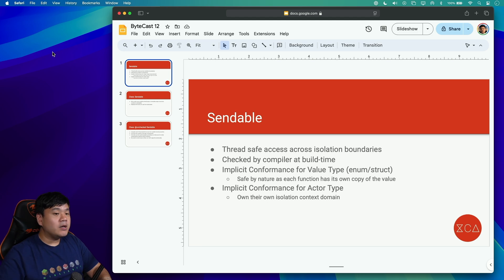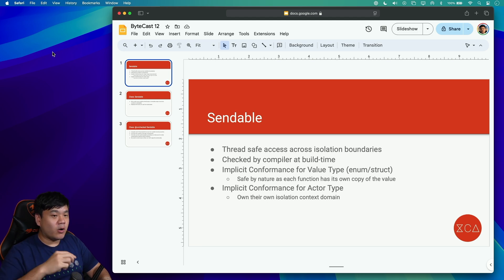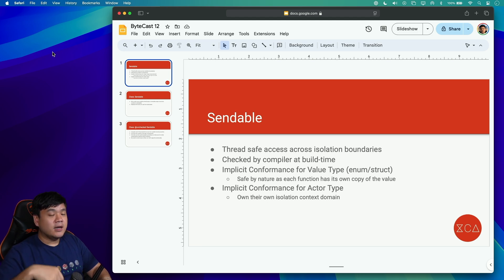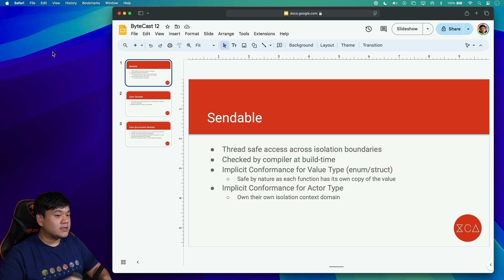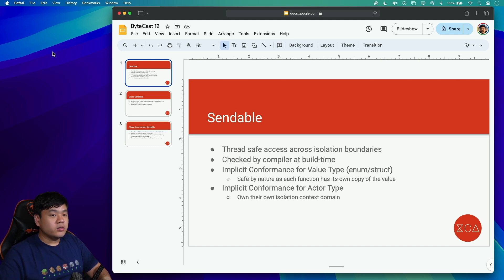We will enable migration to Swift 6 with complete strict concurrency checking and fix the build-time issues step by step in this video. If you want to code along, you can download the starter project from the GitHub repository linked in the description below.